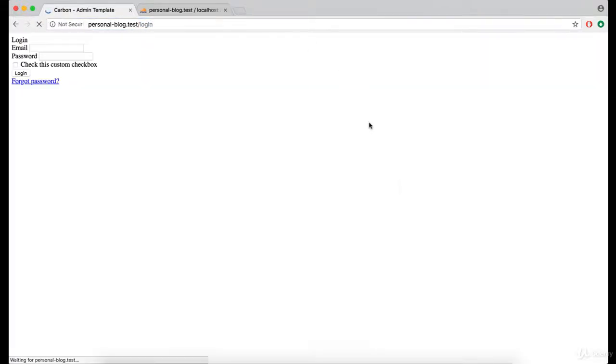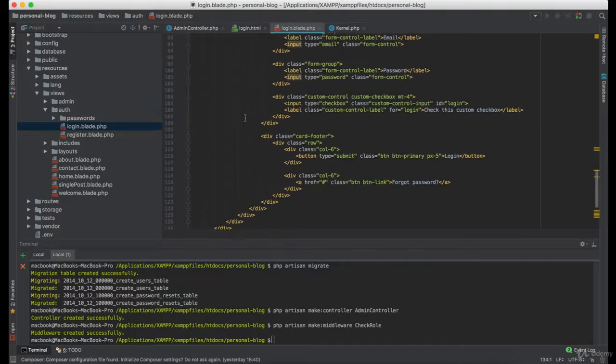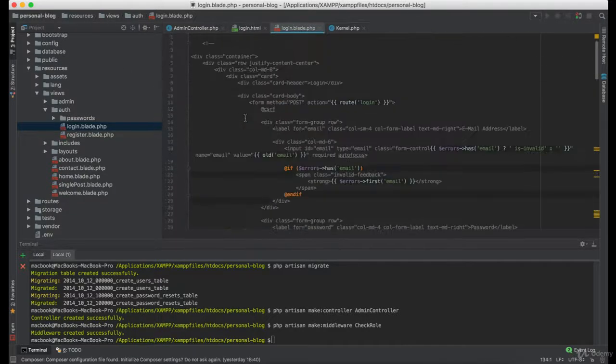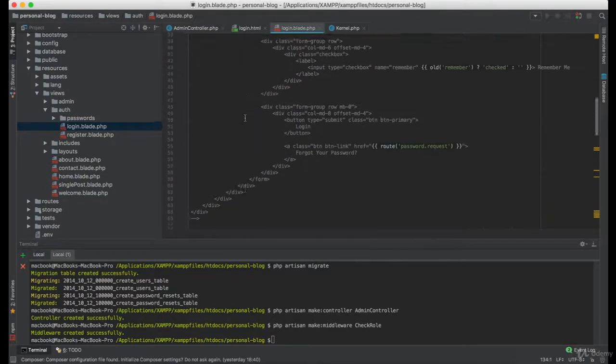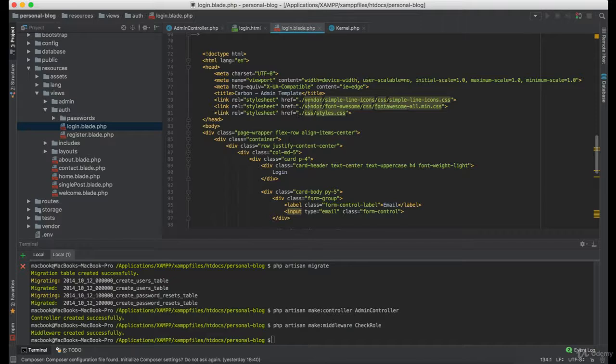Now if I navigate to the login you can see that there is a missing CSS and JS. Let's fix it.